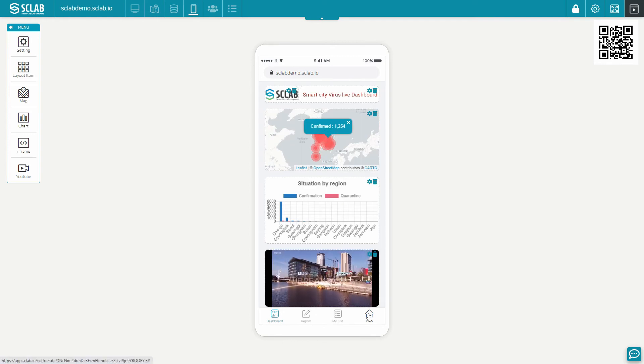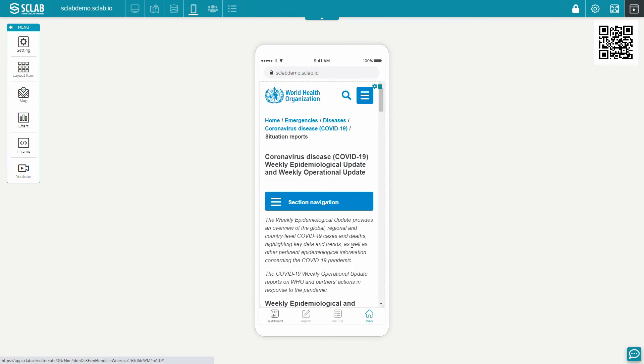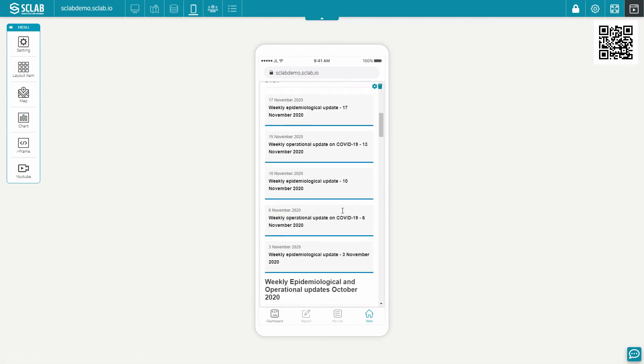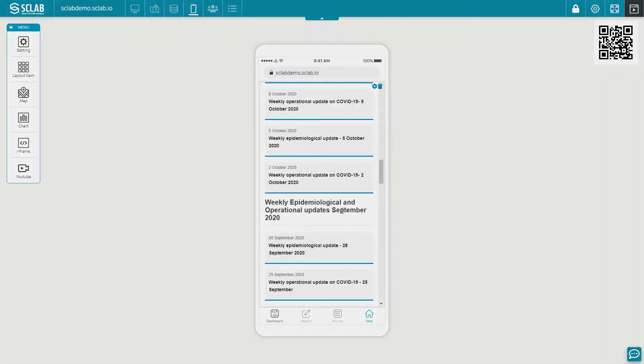You can configure the dashboard by selecting the white and black version according to the region, situation, and taste.